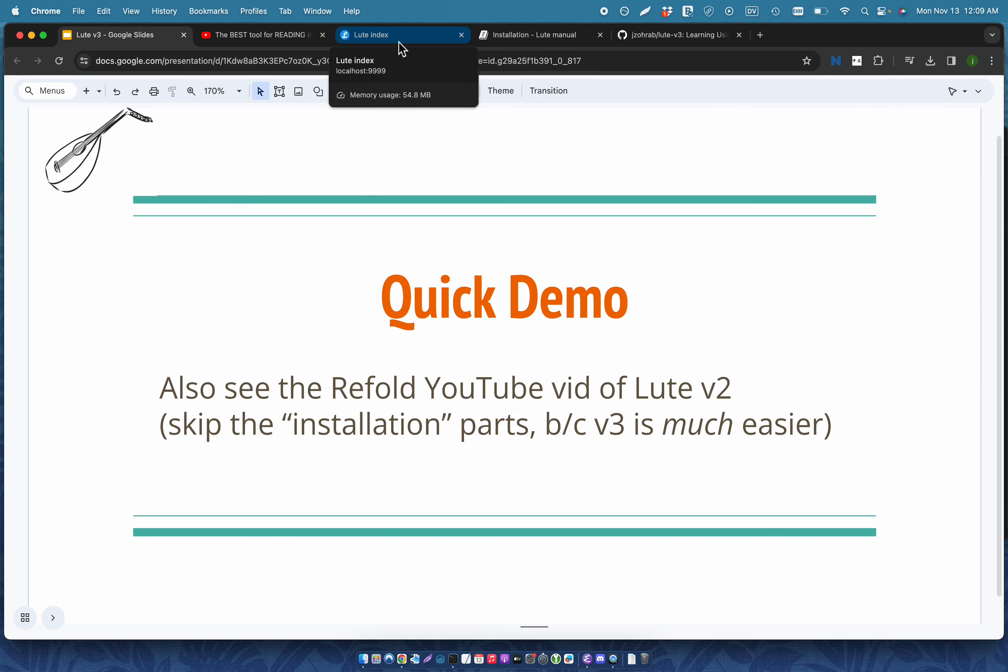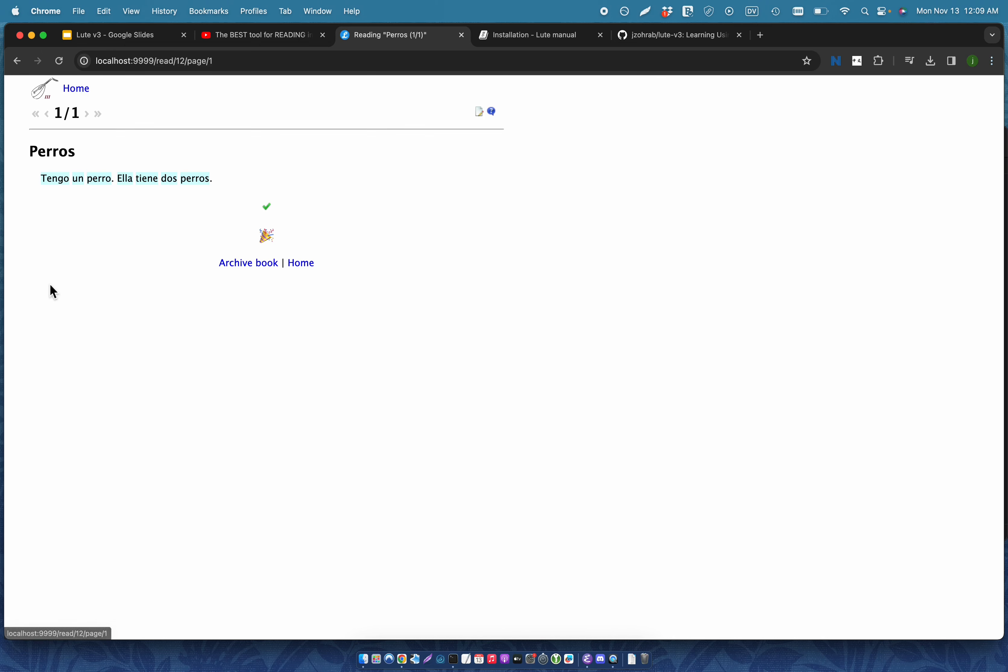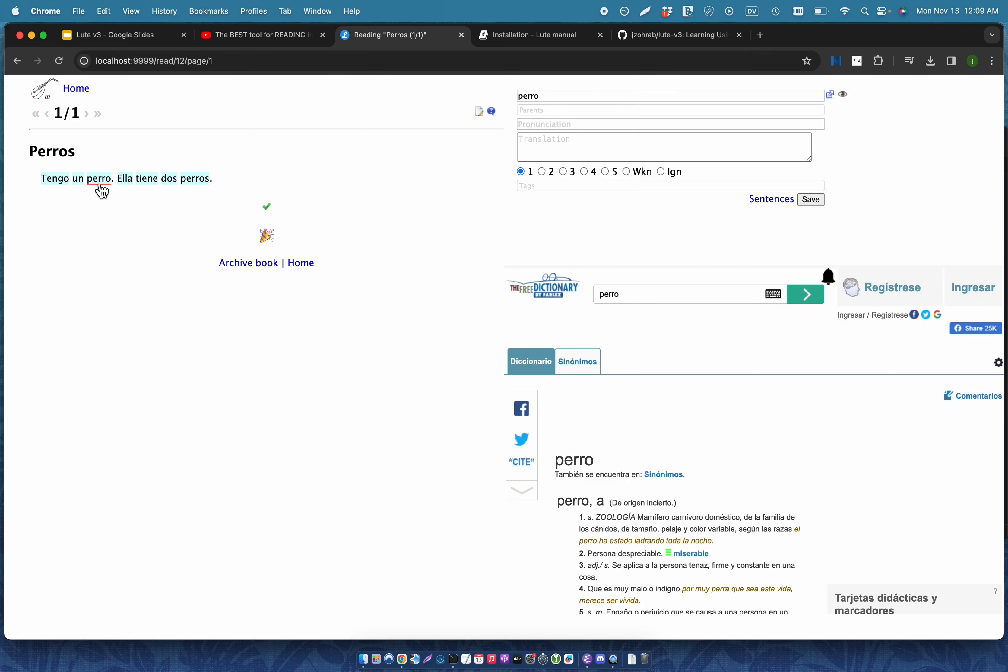So here's a quick demo just so you can see what Loot is. Loot is pretty simple. To summarize, you import and read books. You click on terms. All of these terms are blue because I don't know them. So I'll click on a term and I can add some information about the term using the form on the side.